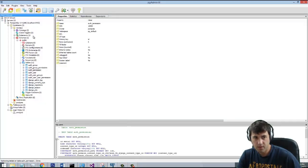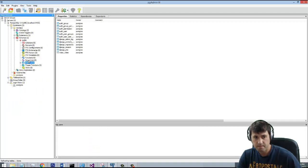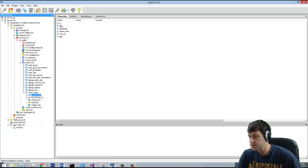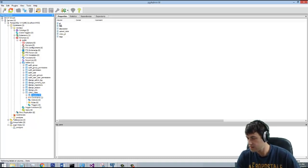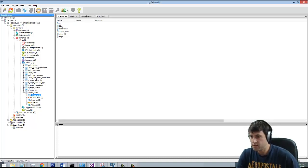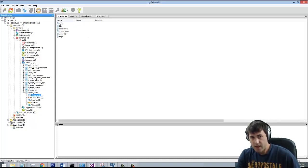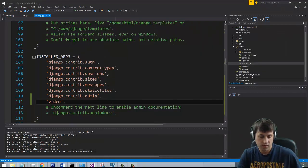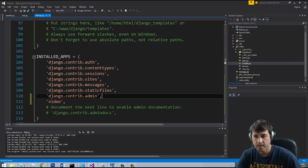This should have gone through and created an entry in our database for the new table. If we refresh in Postgres we now see a video_video table, and if we look at the columns we can see all the fields we added — ID, and all the rest. The ID is created by Django automatically; everything in Django has a unique ID and it will sequentially increase by one for each new video added. That's how we created it — we're making good progress.